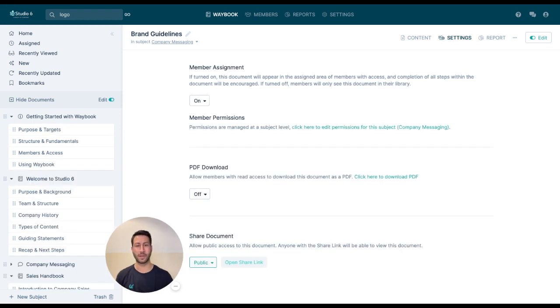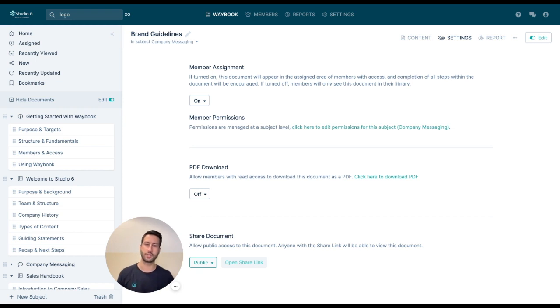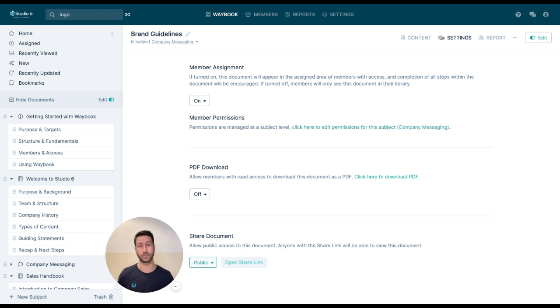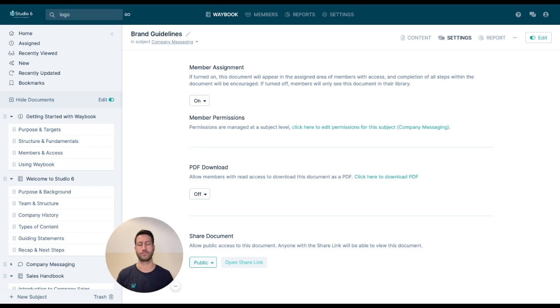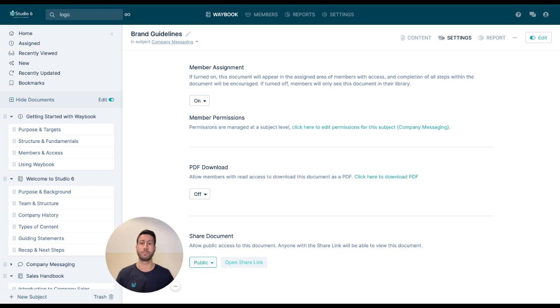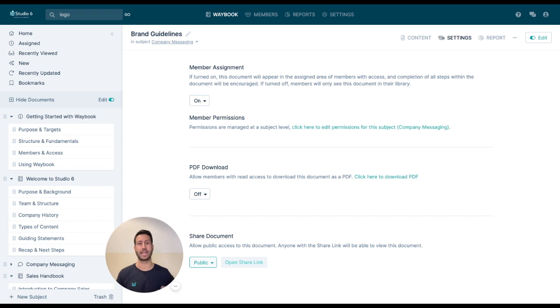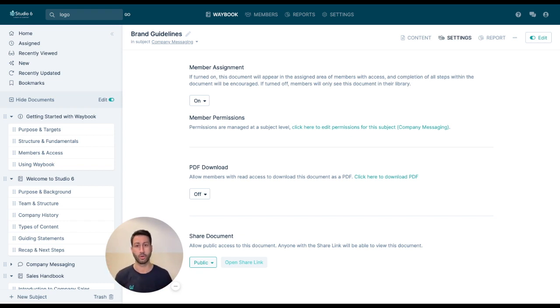You're also able to have publicly viewable documents, which means that actually you can have a public version of any of your waybook documents. This can be used for a whole host of different reasons. For example, we use it for our hiring process before somebody's even a part of the business and also to help onboard easily agencies and suppliers that only really need to see a small segment of our company information.